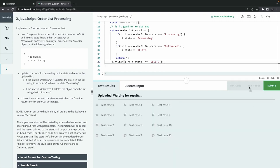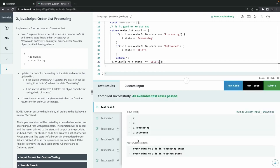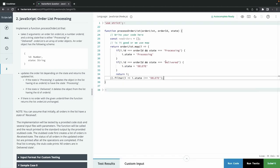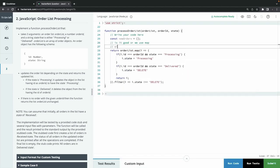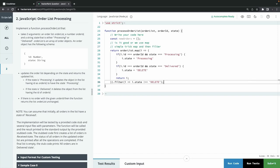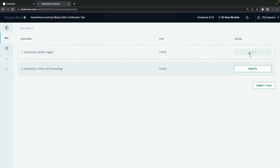After fixing the typo at line 35, the test cases pass. This is all about playing with simple examples - this is how we deal with that. A simple trick using map and filter does the job. This is all about the basic certification - we did two problems and understood how to approach them.